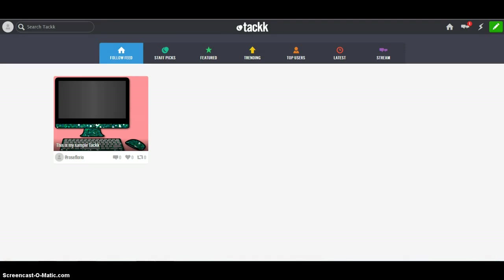TACKK is a site where you can create a multimedia project. You can bring in media from all over: videos, pictures, text, and website links.